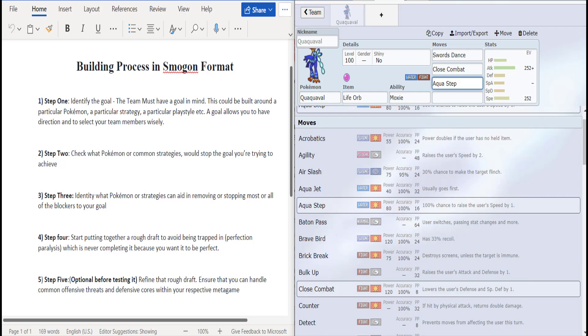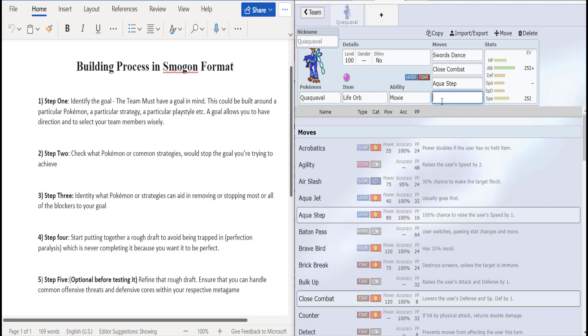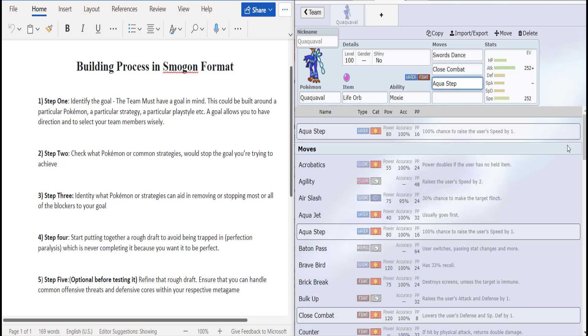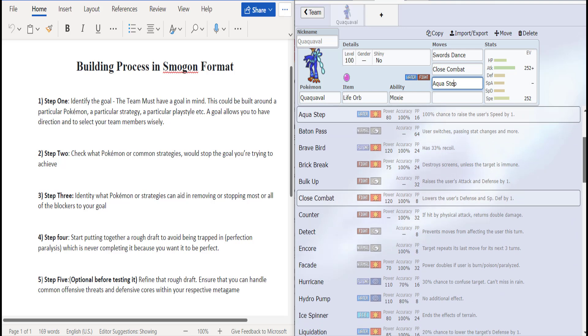So the recoil plus life orb, that's the equivalent of a Flare Blitz. With this priority-filled metagame I'd be destroyed in a heartbeat. So we're going to be going with Aqua Step on this set. And with that coverage we're going to go to step two.